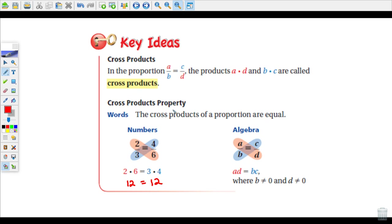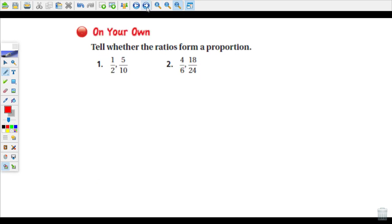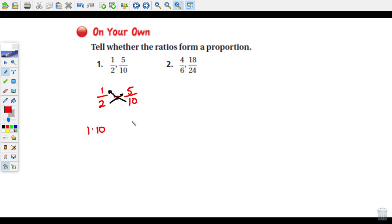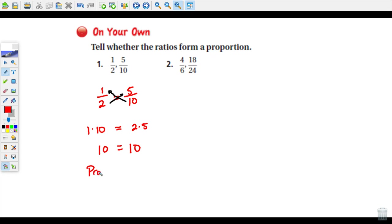We're going to use this cross-products property to verify things that are proportional, and also to solve proportions. Let's decide if these ratios form a proportion: one-half and five-tenths. We'll test whether they're equal by doing cross-products — multiplying diagonally. So one times ten and two times five should equal each other. One times ten is ten, two times five is ten. The cross-products are equal, so this is a proportion. These two ratios are proportional.